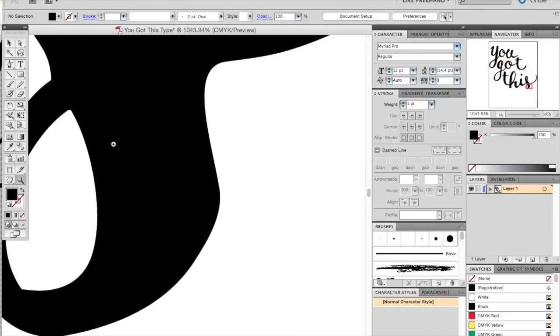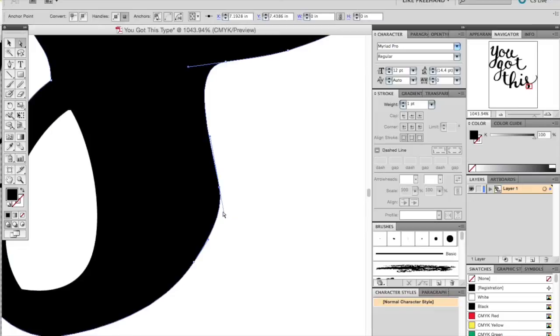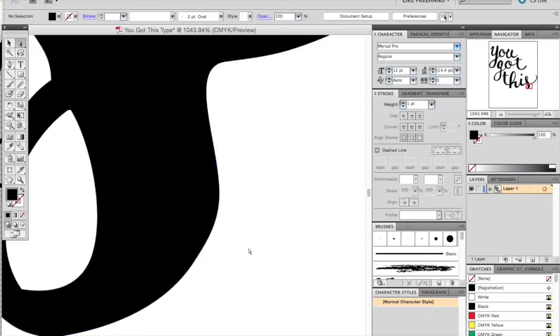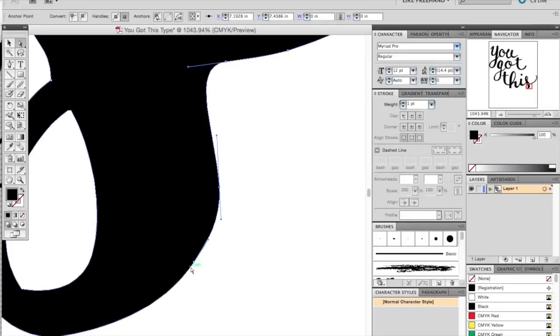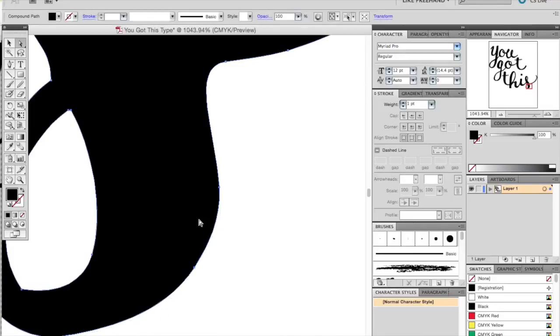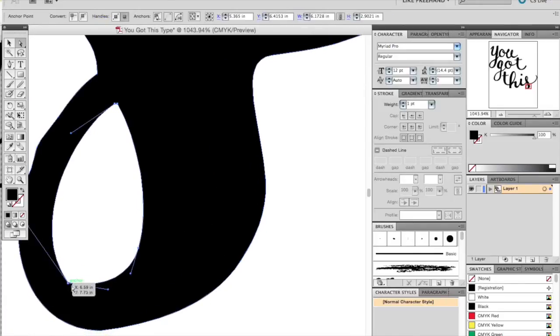Then to smooth any extra points, you're going to want to click the anchor and adjust the handles with the white arrow tool. Play around to get the smoothest line that you feel is best for your letters.